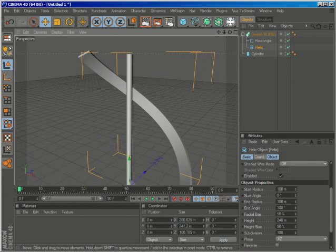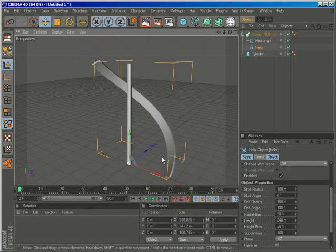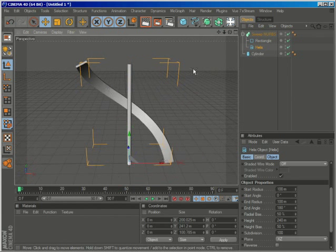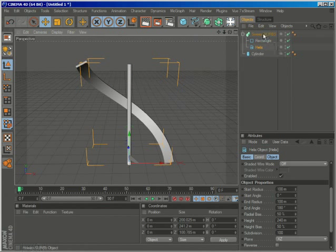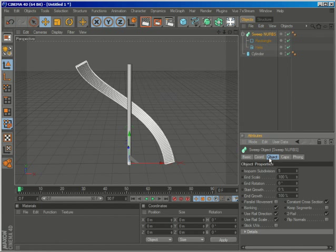So now we have our rail, but as you can see it's twisted in a not right way. So just go to the sweep NURBS properties and on the object tab disable banking.